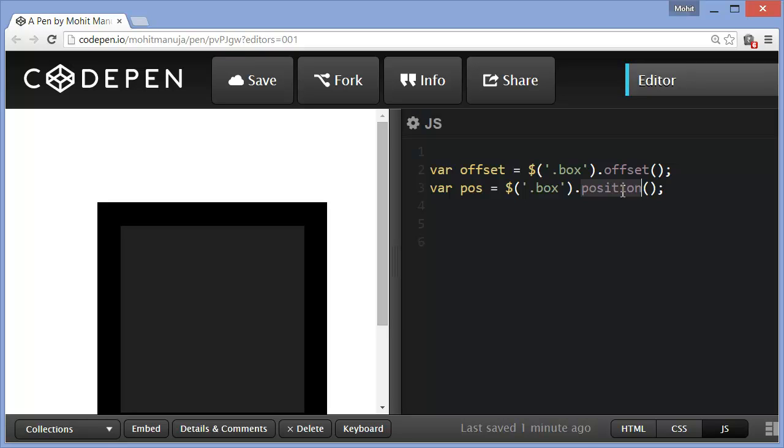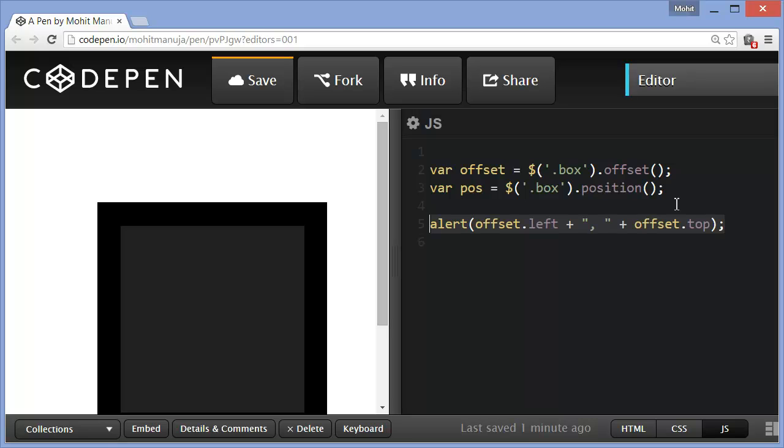And through that variable, I want it to store the positions of the box. Now, whether it's the offset method that I'm using or whether it's the position method that I'm using, both these methods will save two coordinates. Let me repeat that again. Both methods allow you to save two coordinates: the left and the top.